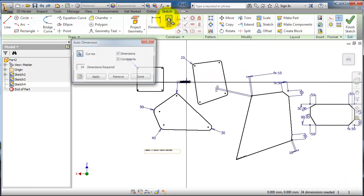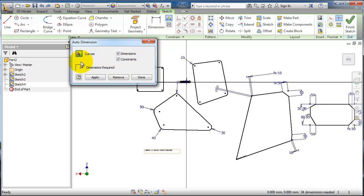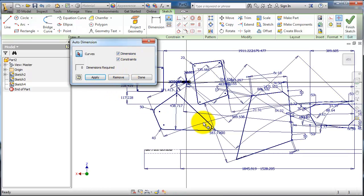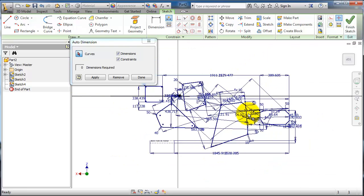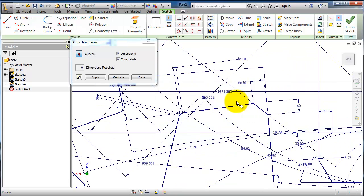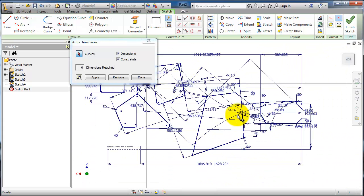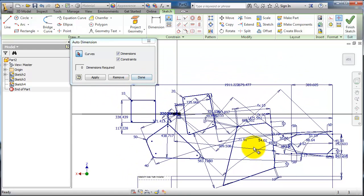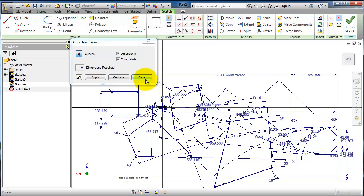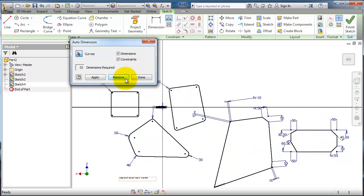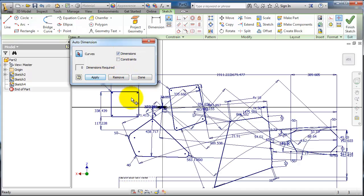If you click on Automatic Dimensions, you'll see the curves and the 34 dimensions required. You can choose to apply both dimensions and constraints, or only dimensions. Let's click Apply - all dimensions are created and the sketch is fully defined. It may look unclear with all the dimensions shown. If you click Remove, they will be removed.